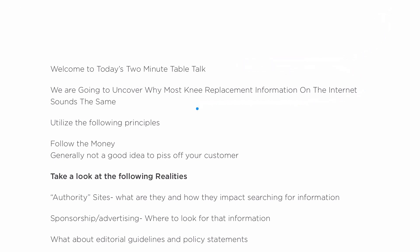We're going to utilize the following principles: follow the money, and it's generally not a good idea to piss off your customer.